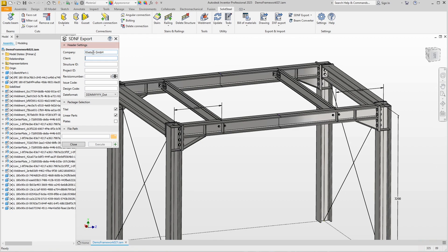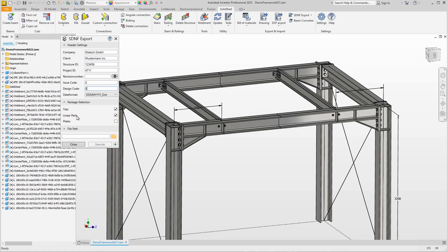In the export dialog we make a few entries for the header such as company, customer, project, revision, and so on to describe the SDNF export as precisely as possible. With the package selection, the linear parts are usually sufficient for structural analysis, but it would also be possible to include plates.